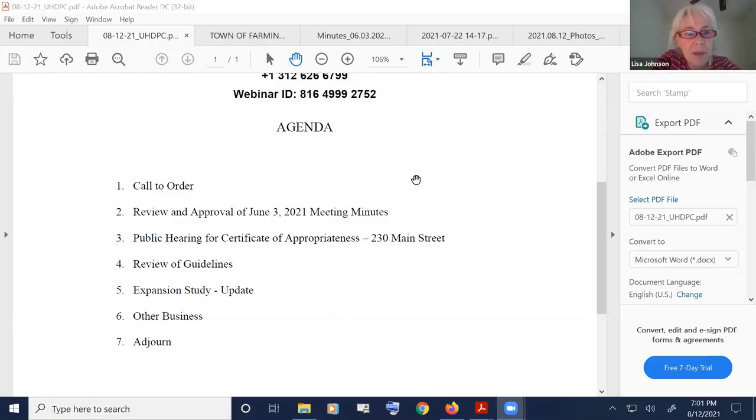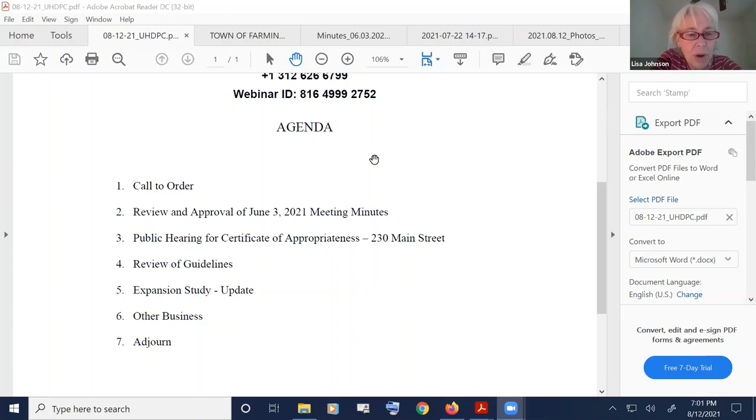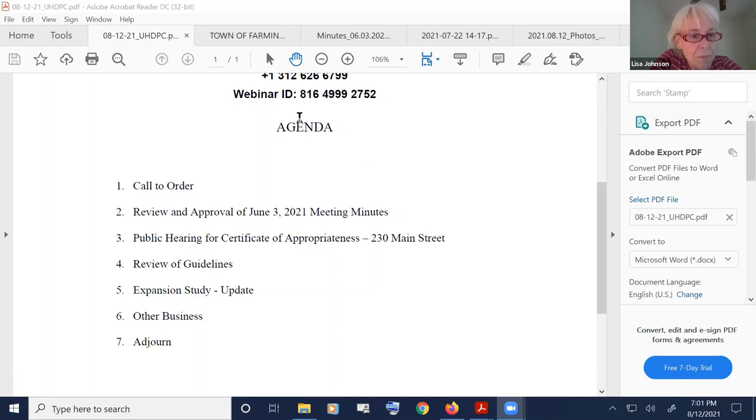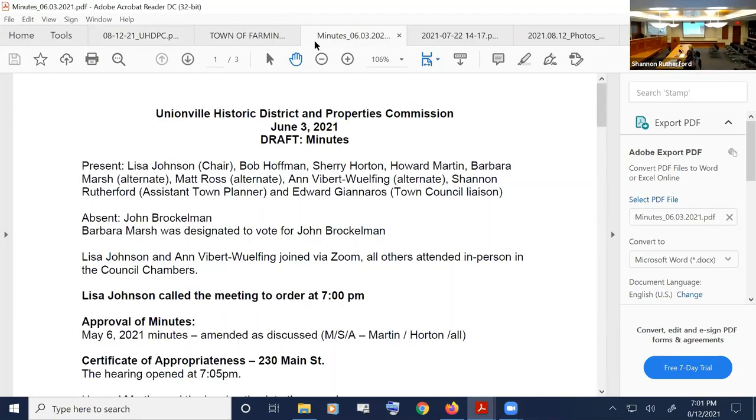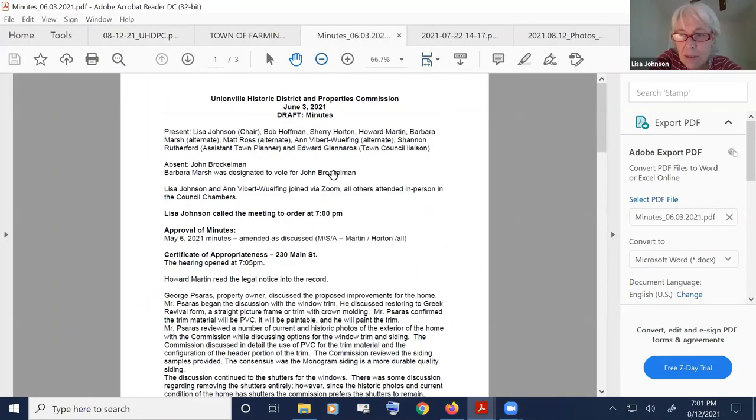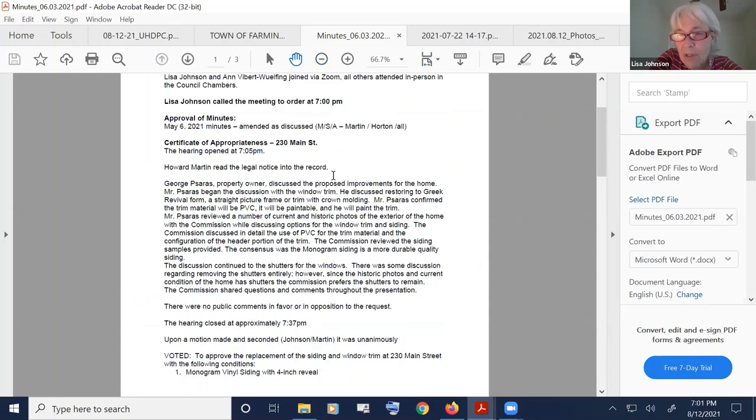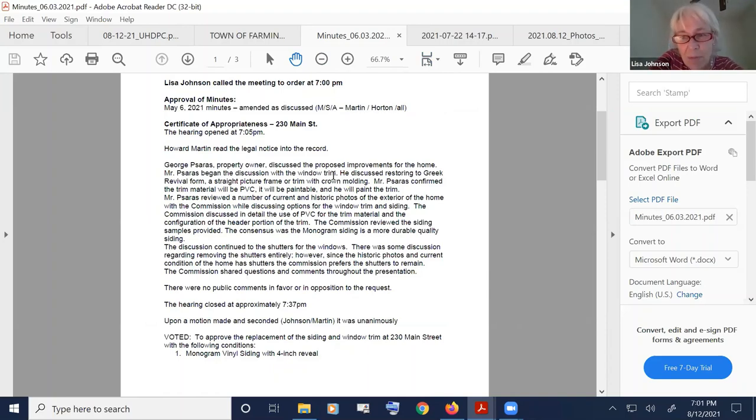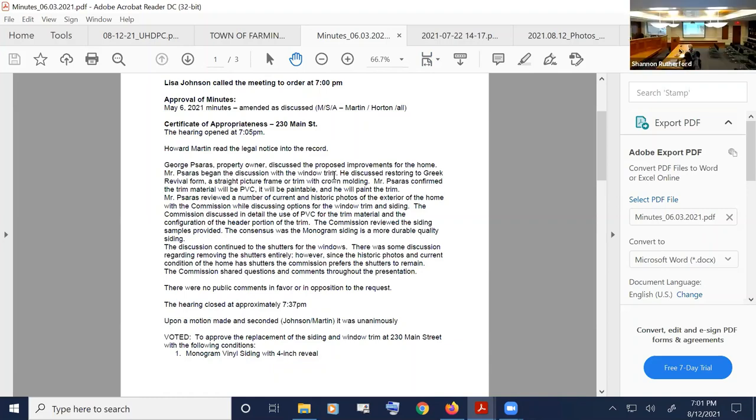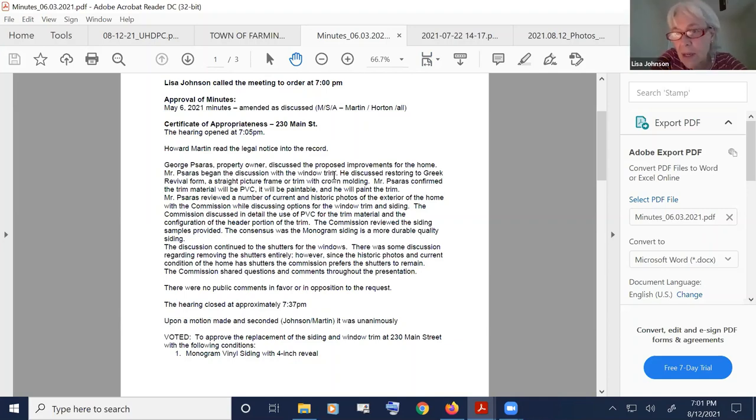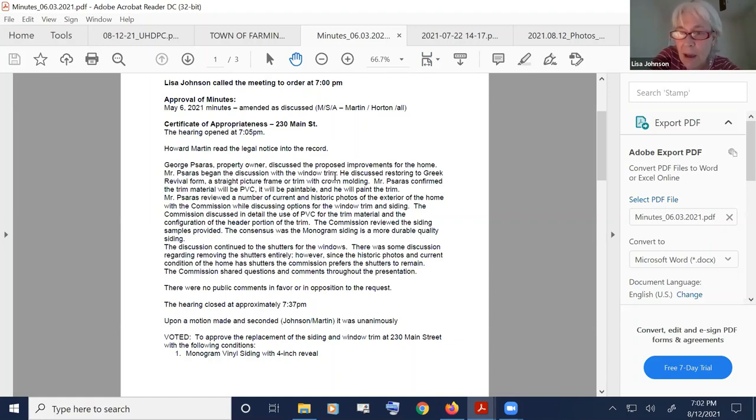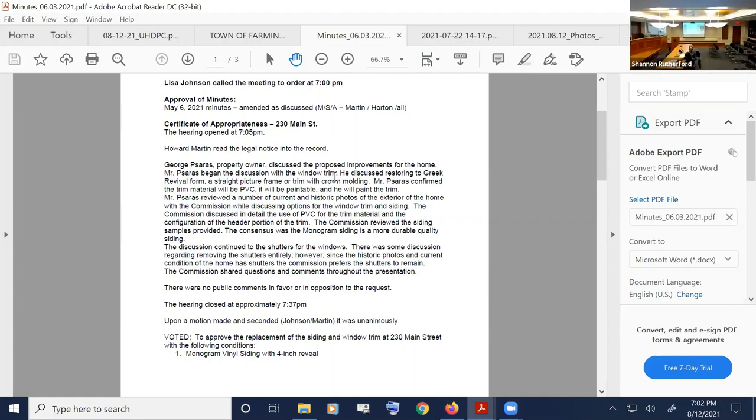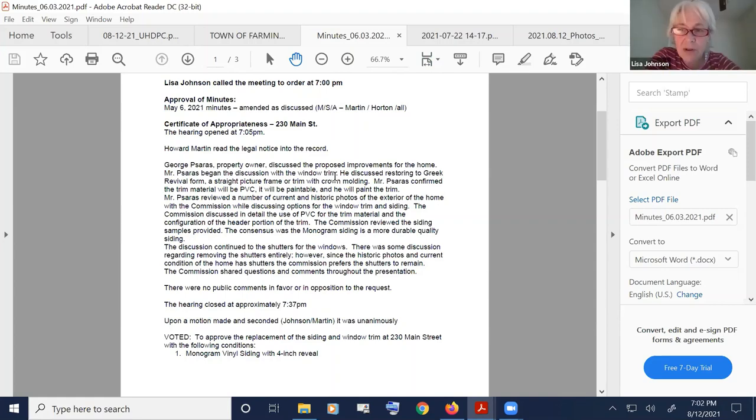Let's call this meeting of the Unionville Historic District and Properties Commission to order. It's August 12, 2021. Have you all had a chance to read the June 3, 2021 minutes? May I have a motion to approve the minutes? I so move. Thank you, Barbara. A second? Second. Thank you, Matt. Any discussion or changes to the minutes? Hearing none, all in favor, please indicate by saying aye. Any nays? Abstentions? Okay, minutes approved.